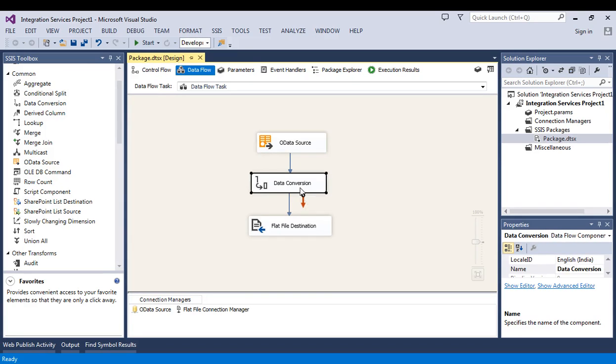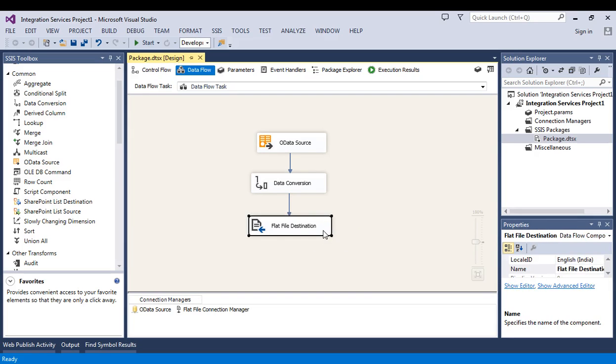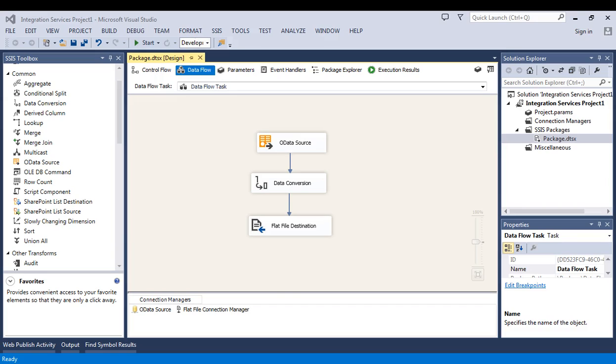You need to convert the data in the format in which the destination is expecting. Your destination can be the flat file, SQL, Oracle, Excel sheet, everything. No worries. This is the way how you can extract the data from online SharePoint in SSIS. Thank you, that's it.